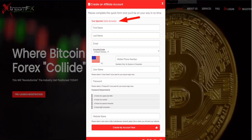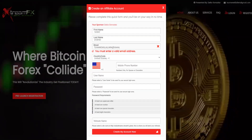First thing we want to assure is that your sponsor's name is the person who signed you up and referred you to our amazing platform. You will begin by putting in your first name, last name, and email address.